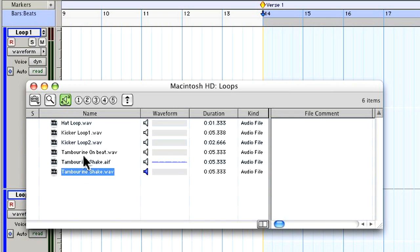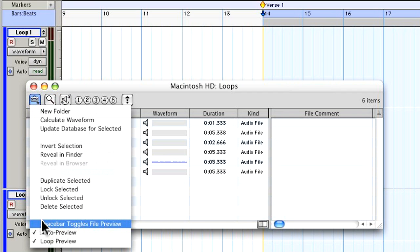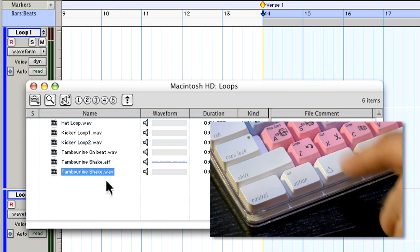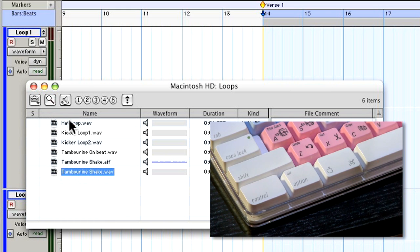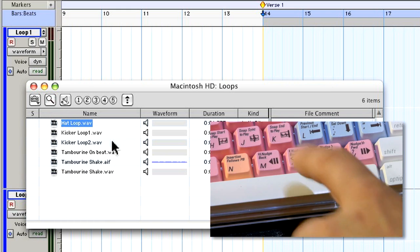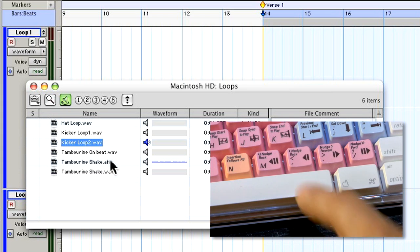Also, the spacebar can now be dedicated to stopping and starting the preview of files in workspace. You can command or alt click the speaker to turn off auto preview. Now I can highlight the file and hit spacebar to hear the preview.